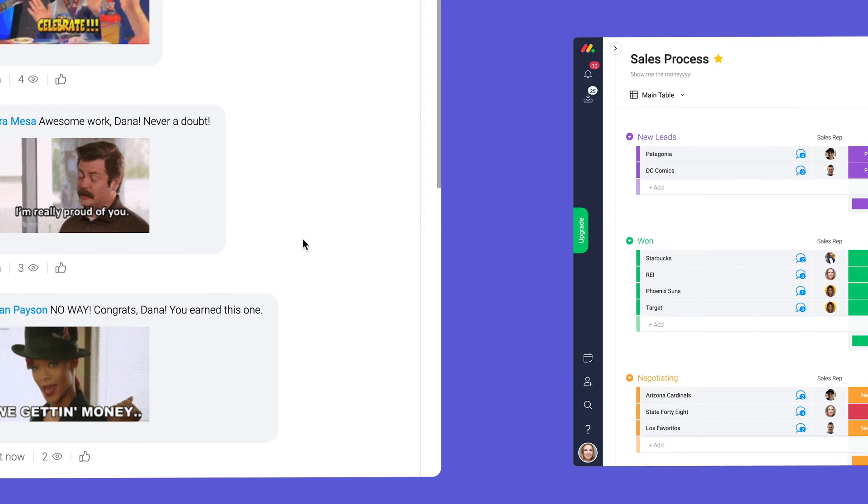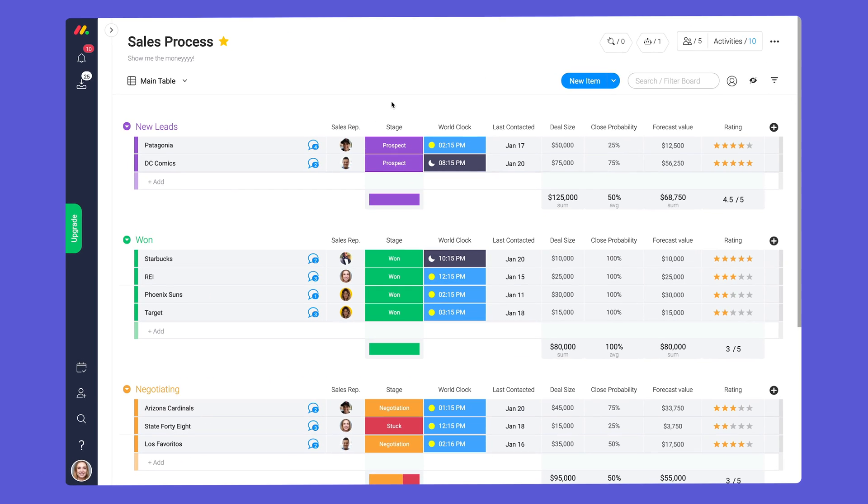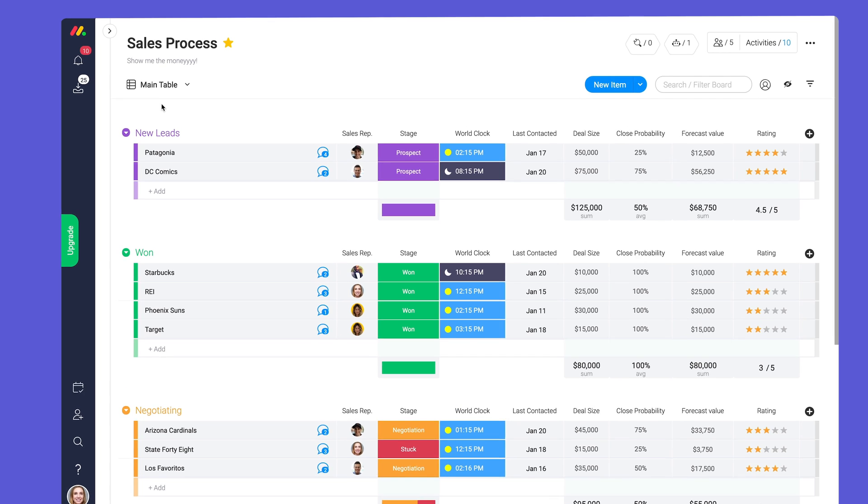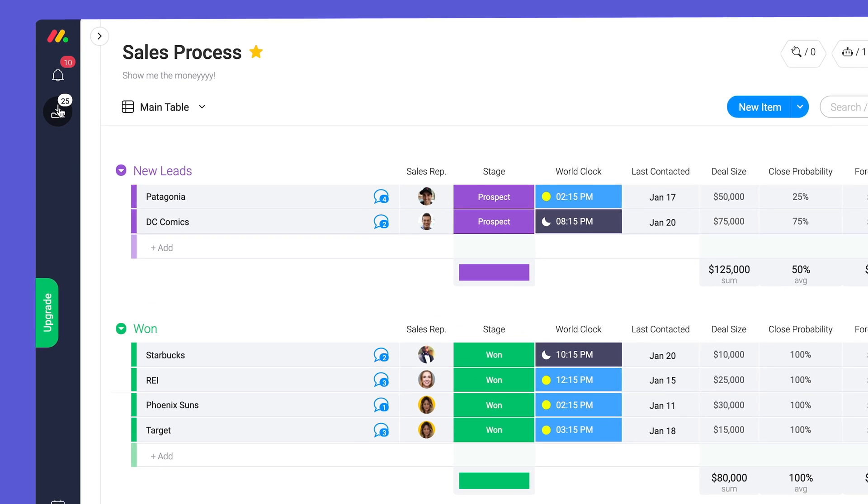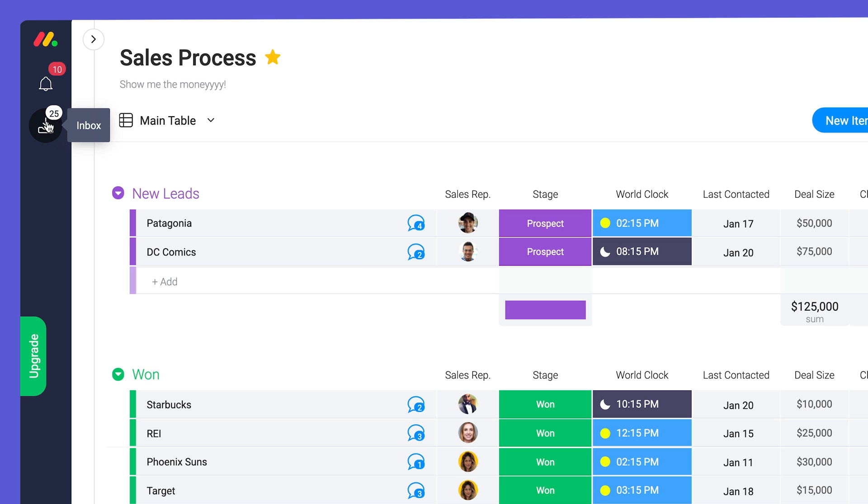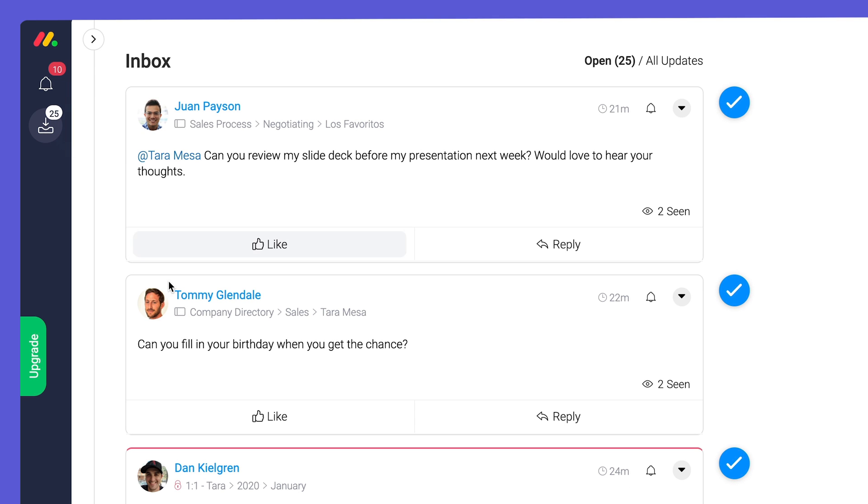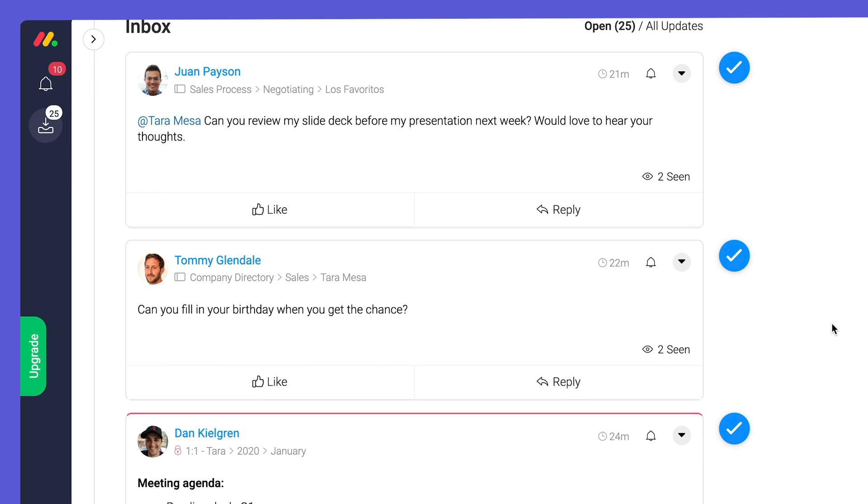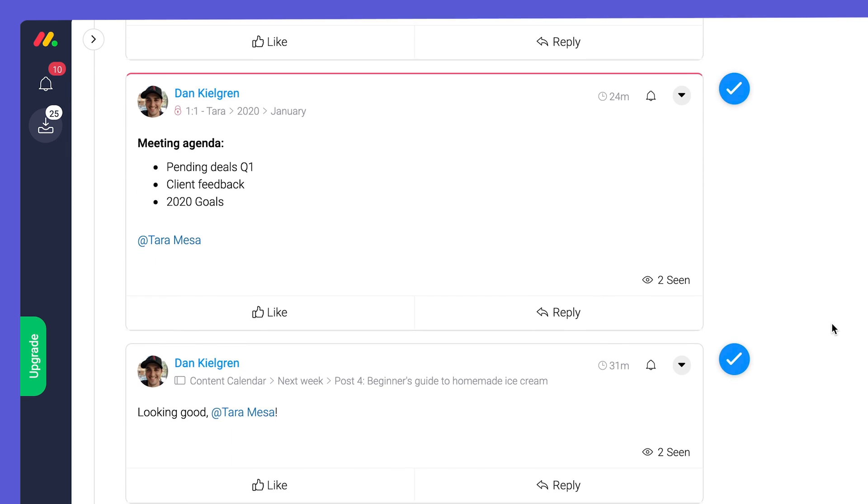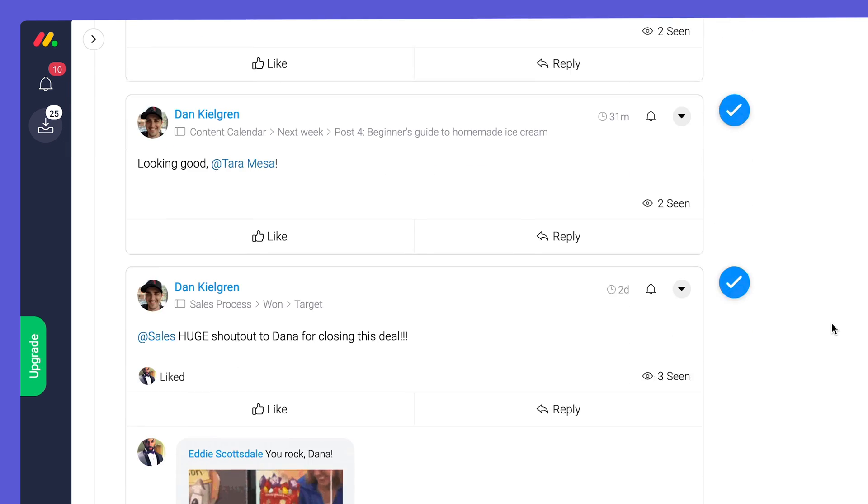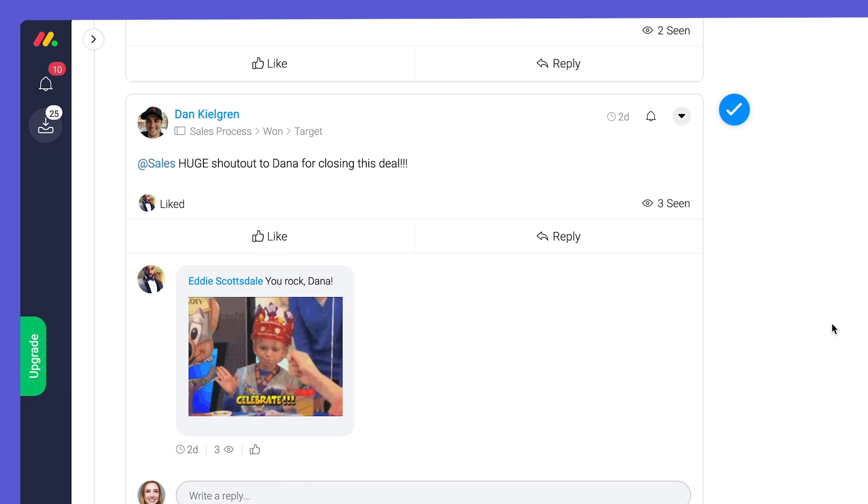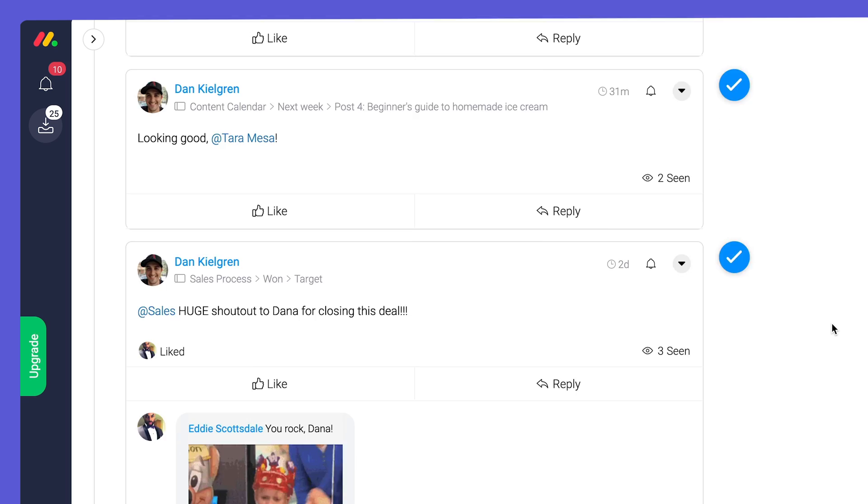Now I know what you're thinking. If only there was a way to see all of my updates in one place. Fear not, the inbox has you covered. The inbox provides a social media style feed where users can see updates from all of the boards they're subscribed to.